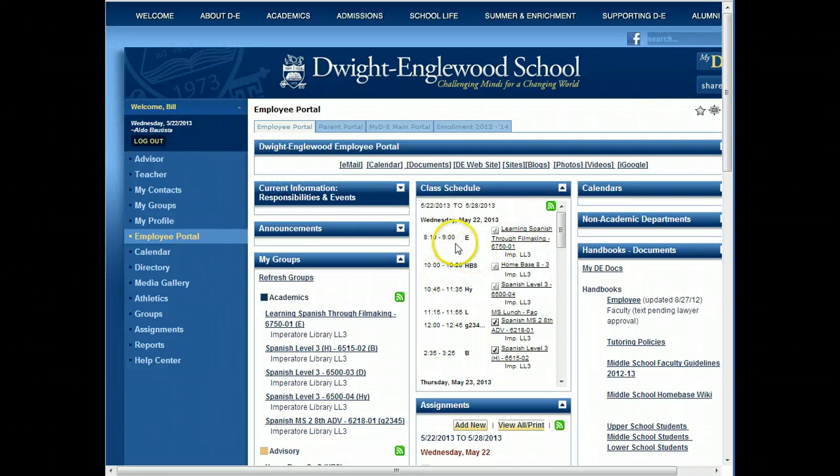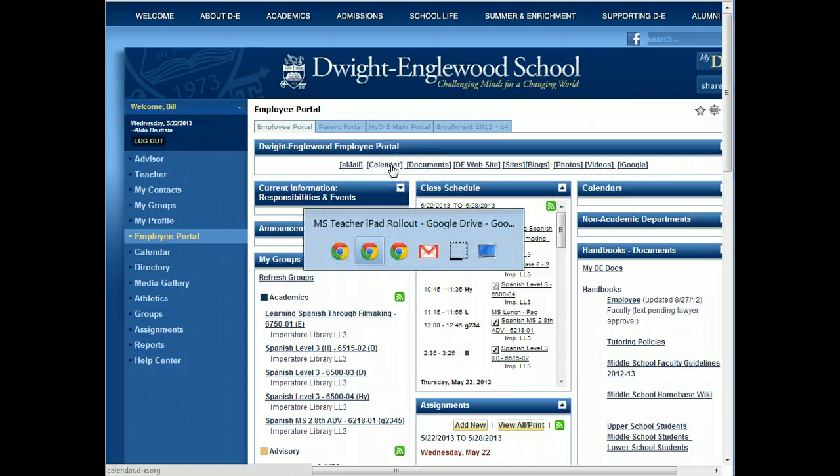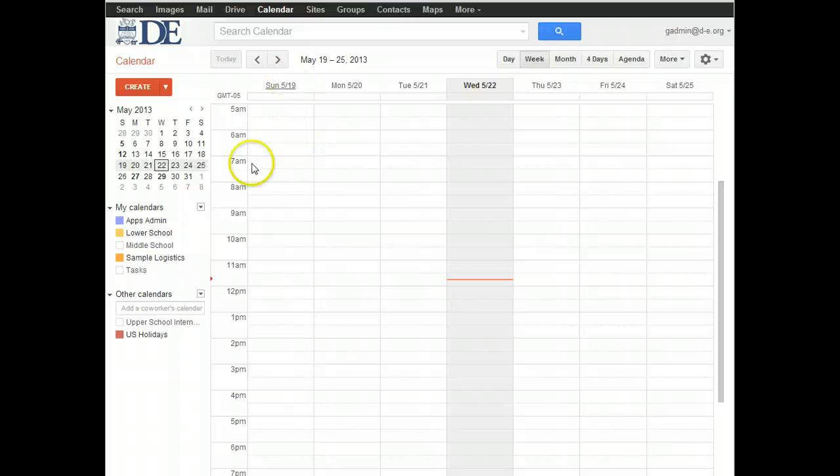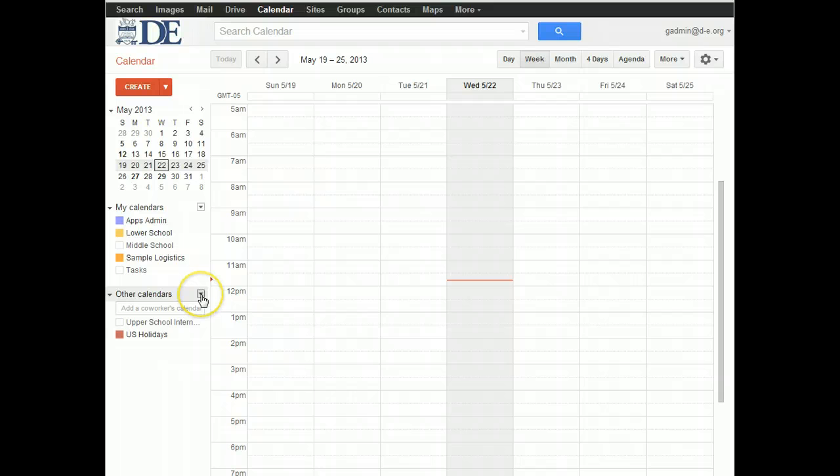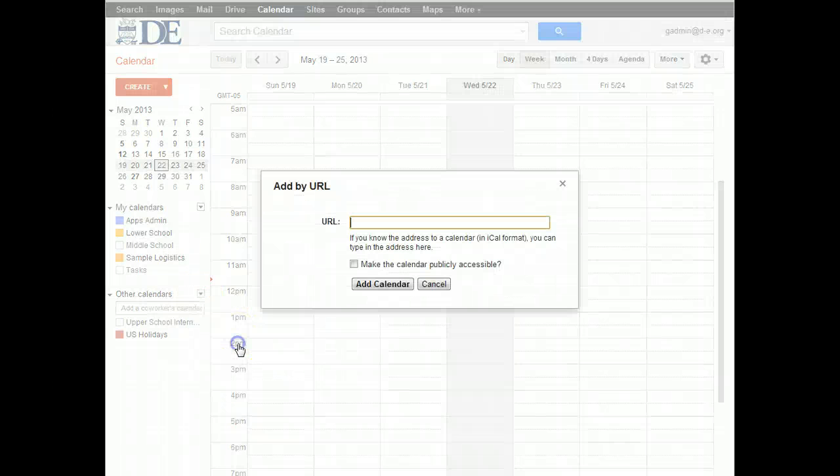You can close that, and then go into your Google Calendar. When you're in your Google Calendar, down here under Other Calendars, click on this triangle pointing down and choose Add by URL.